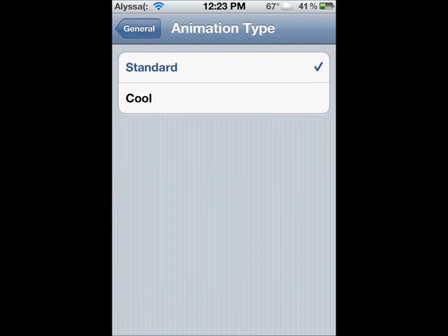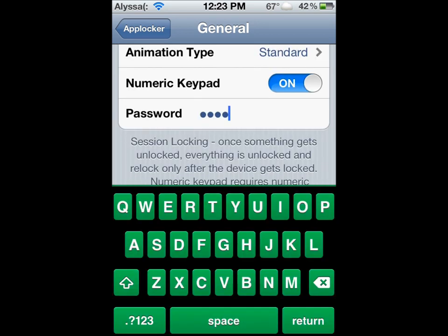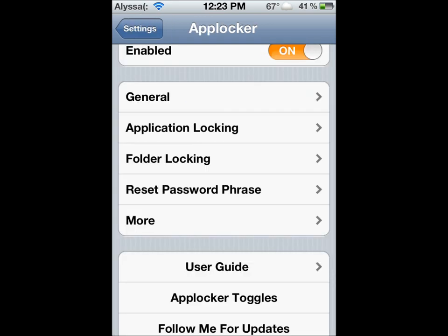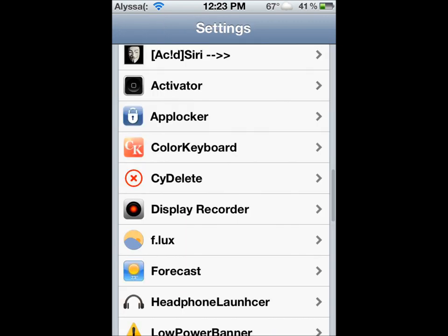Animation Type is standard. I don't know what cool is — I haven't tried it yet. Numeric Keypad — that's if you want numbers. And then right here, you just put your password in that you want. Mine is 2597. I don't know why, I just like that.